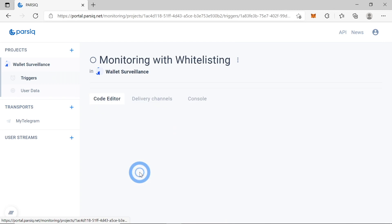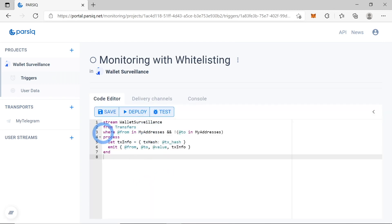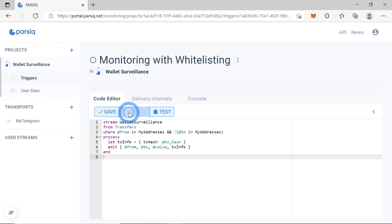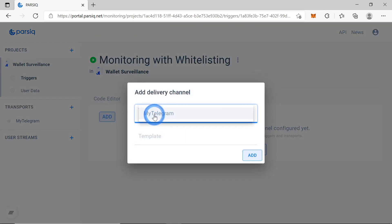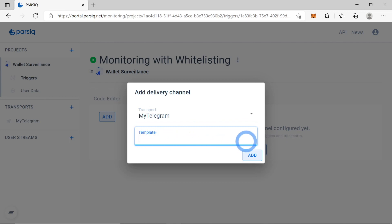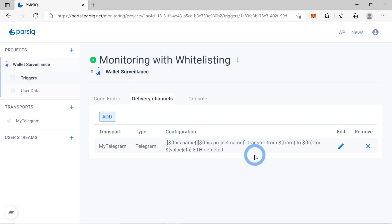Now let's go back to our trigger. You can see that there is no warning here anymore. These warnings are very useful when developing your own code. Let's save and deploy this trigger. We haven't set up any delivery channels yet, so let's add the 'my telegram' transport. We'll also need a message template — I'll copy-paste it from my notes, and you can copy-paste it from below this video. Now we'll be getting notifications about transactions to non-whitelisted addresses.